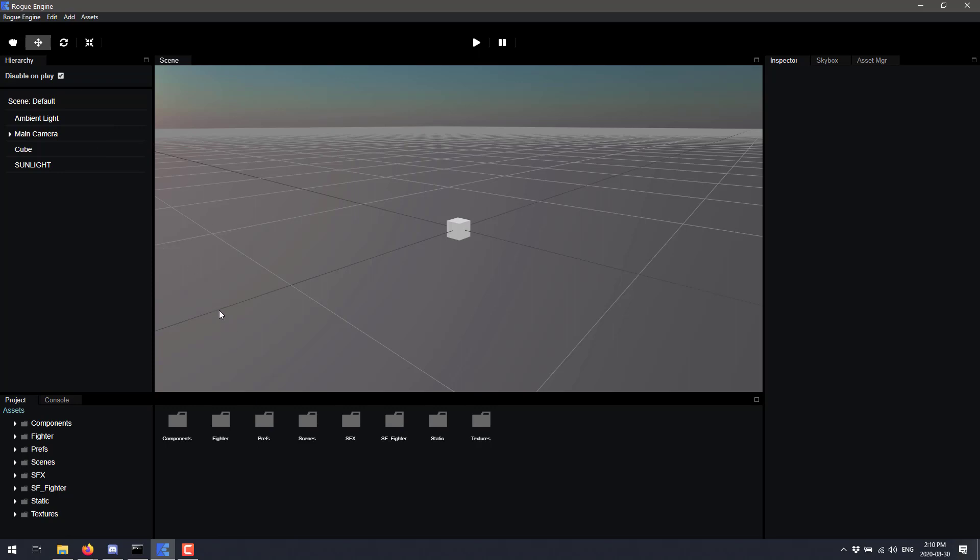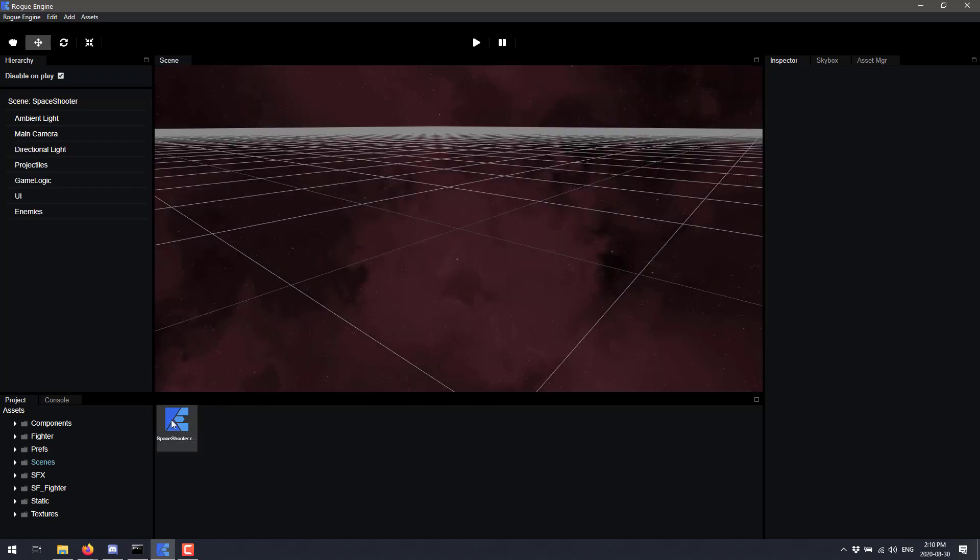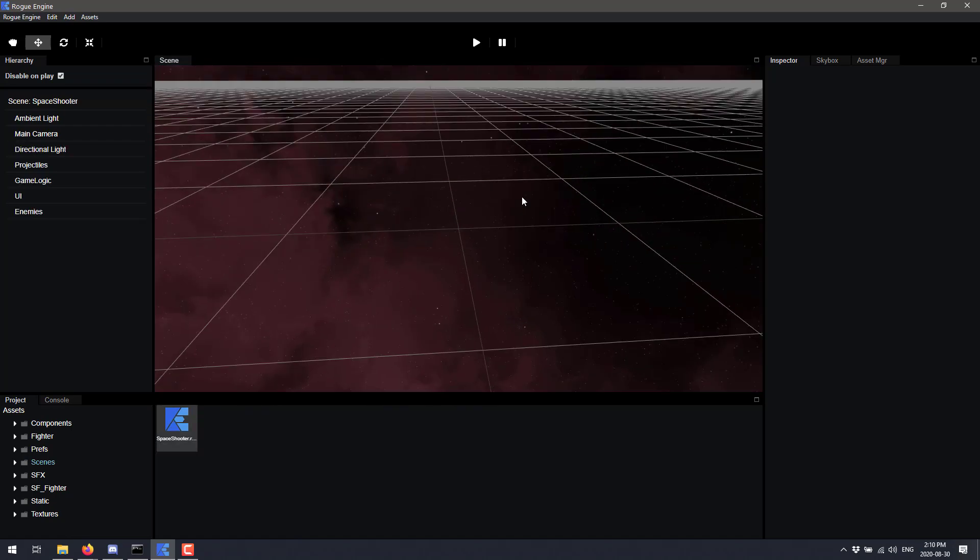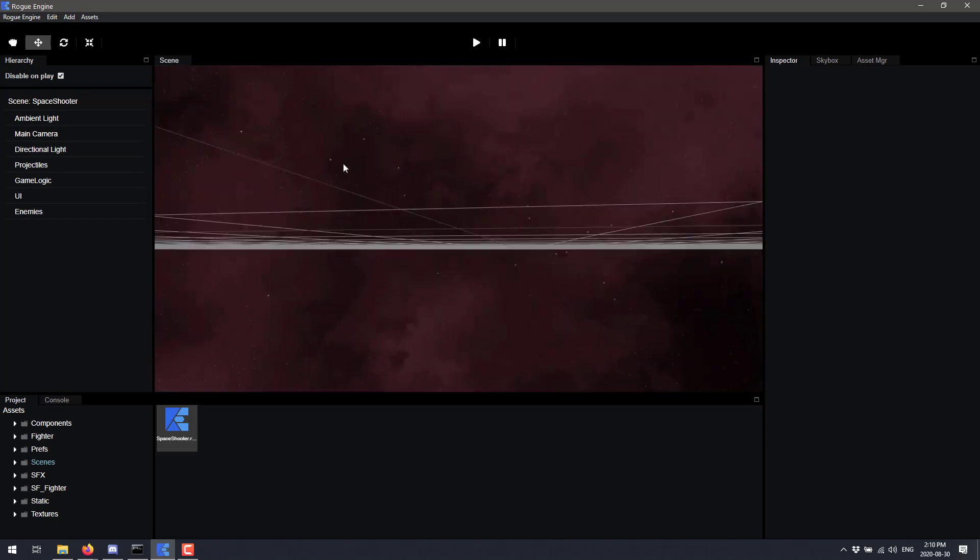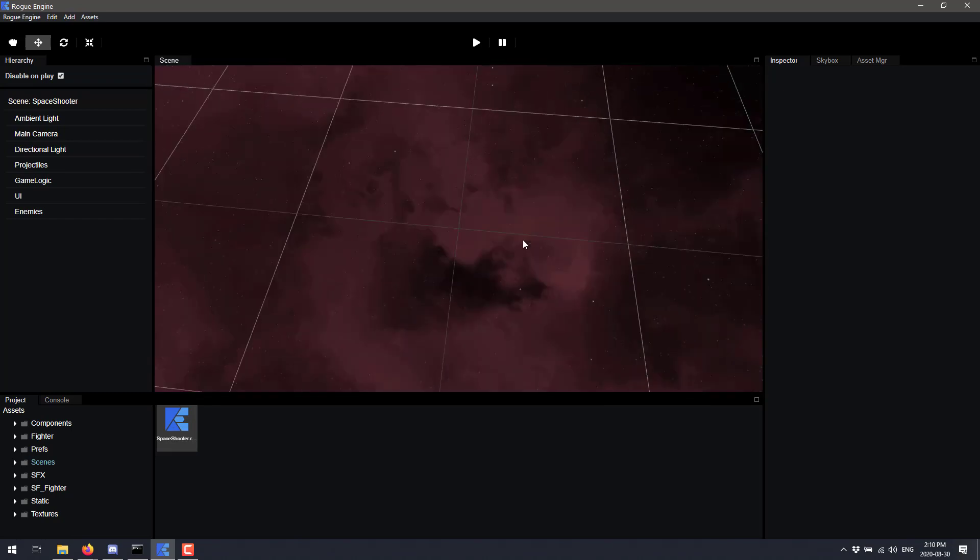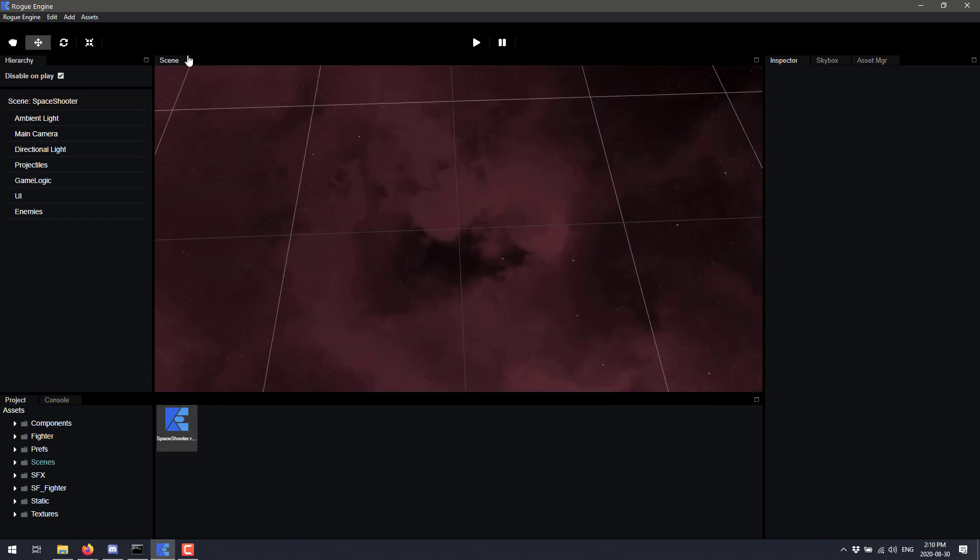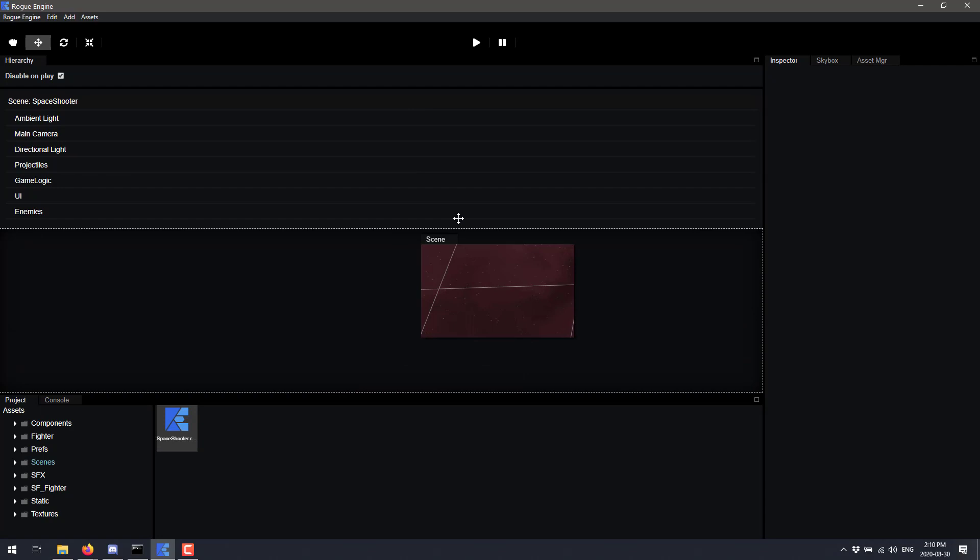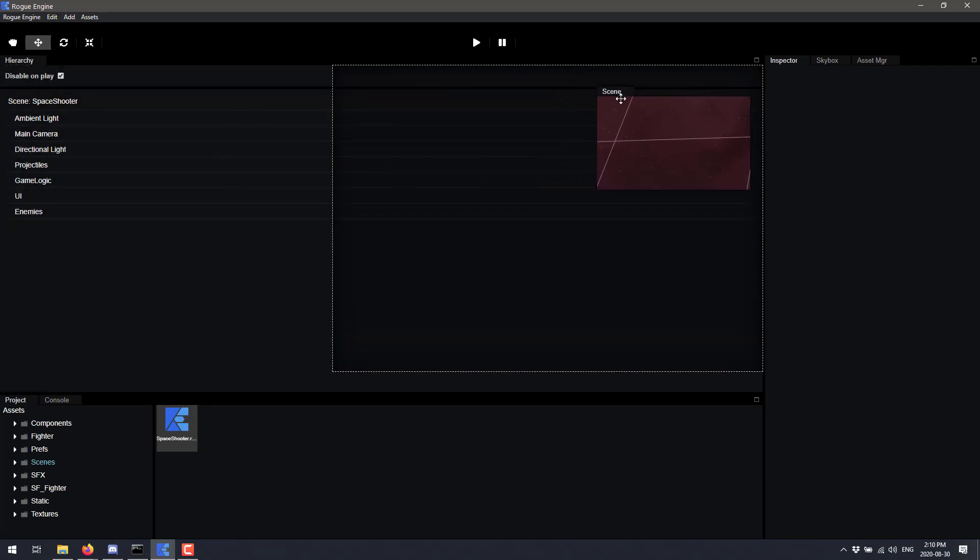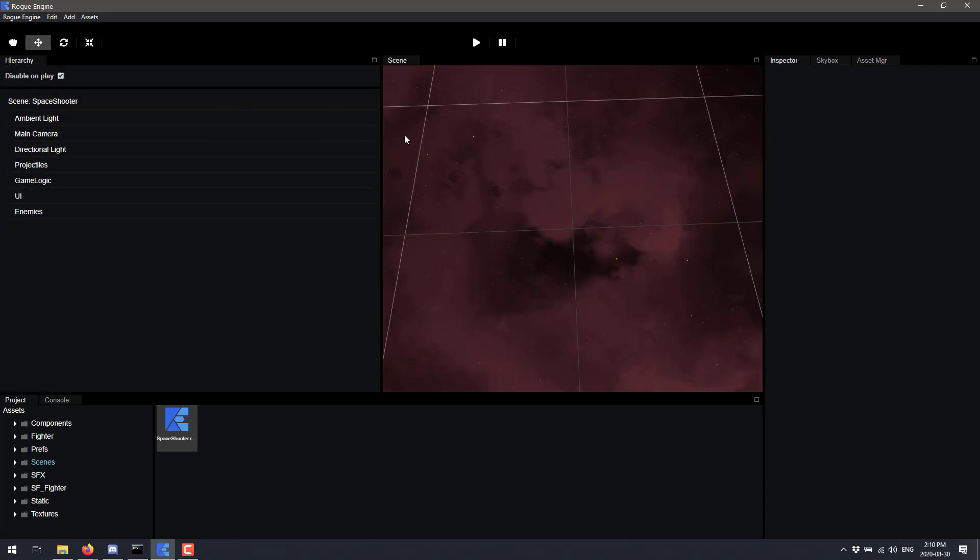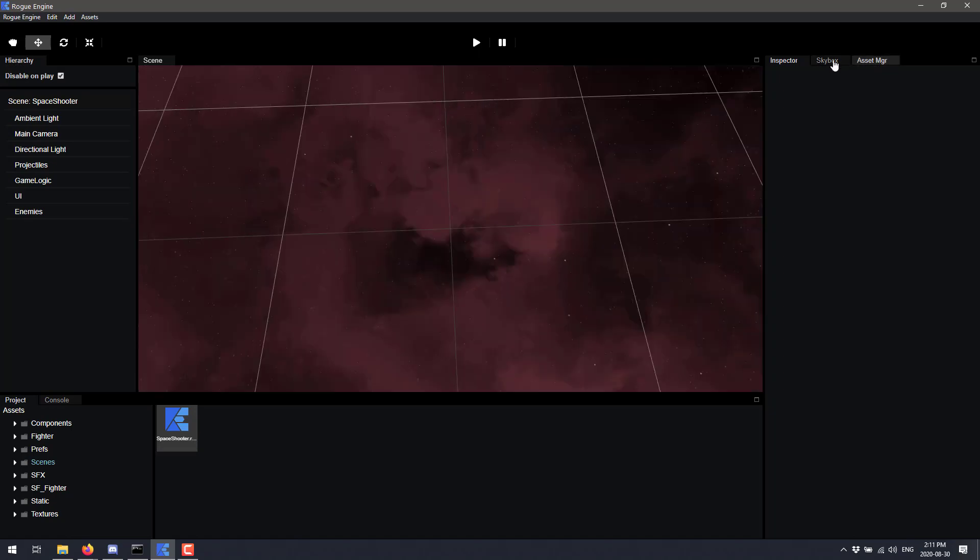So this here is Rogue Engine. And you can see here, it's got a very, I hate using this word, but Unity-like kind of editing environment. We've got our 3D world going on. We've got our scene view over here. Obviously, you can customize things to your heart's content. You can drag and drop tabs, and tabs can move to different locations, and so on.